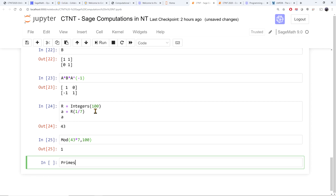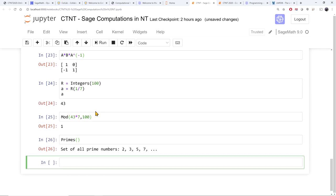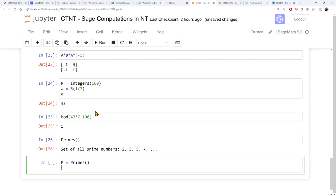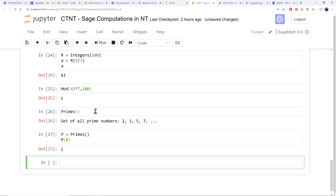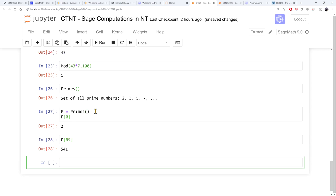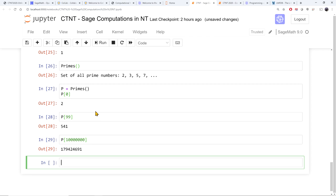Of course, we're interested in prime numbers. In SAGE, primes are represented by the set 'primes'. If I call it P, I can call the zeroth prime. In Python, lists start at index zero, so P[0] is the first prime, which is 2. If I want the hundredth prime, I look at the 99th element in the sequence. There are a lot of primes already stored in SAGE, pre-computed, so I don't have to do that work myself.